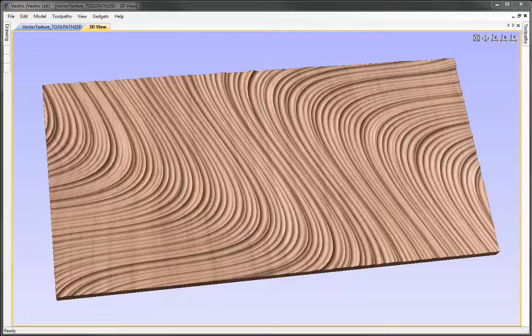In this video we're going to look at taking the vector textures that were created in the drawing tutorial and how to use those to create texture panels with varying depth toolpaths.